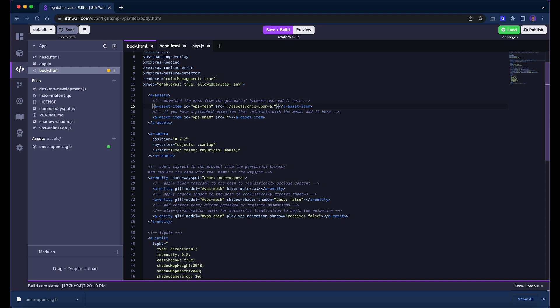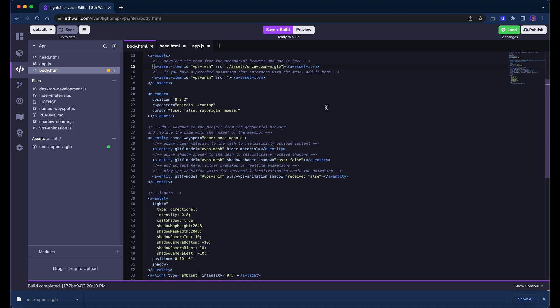At this point, we should have a working VPS experience, but we haven't added any AR content. Let's verify that we are able to localize against our wayspot by removing the xr-extra's hider material from the occluder entity.